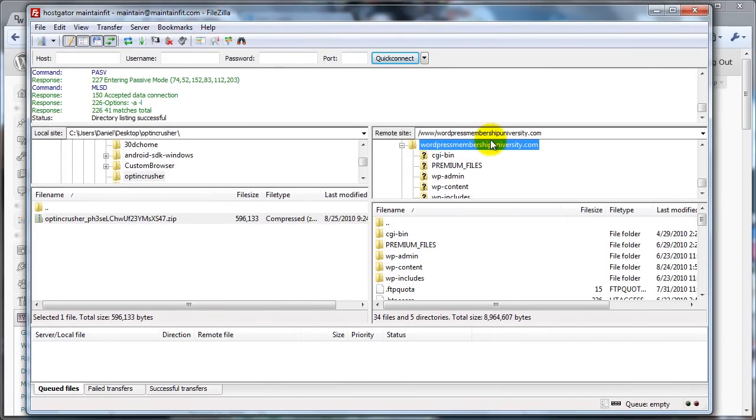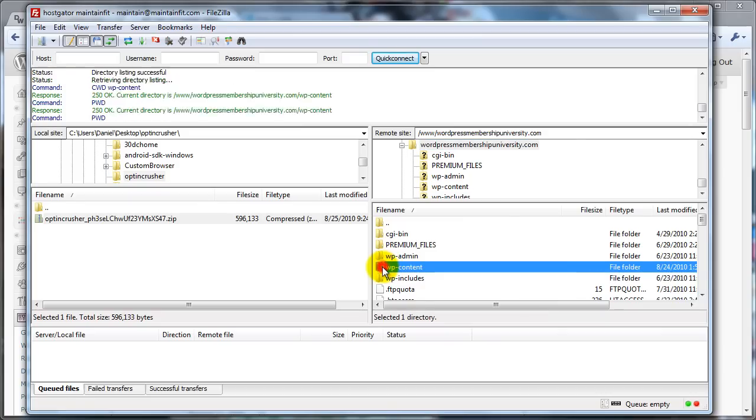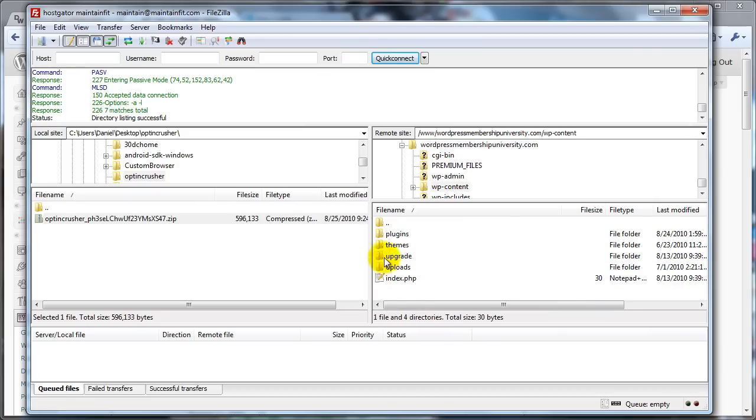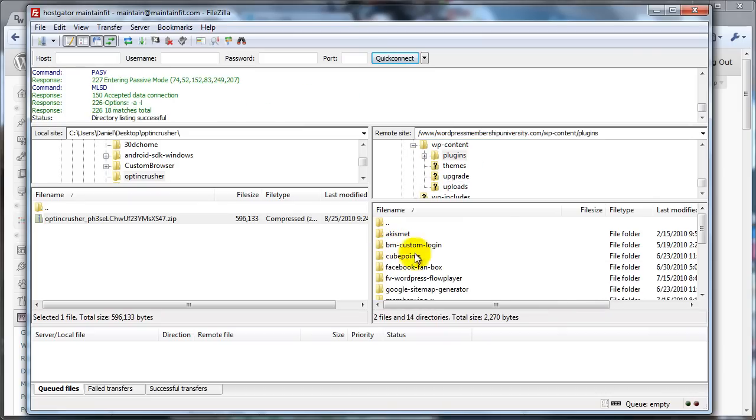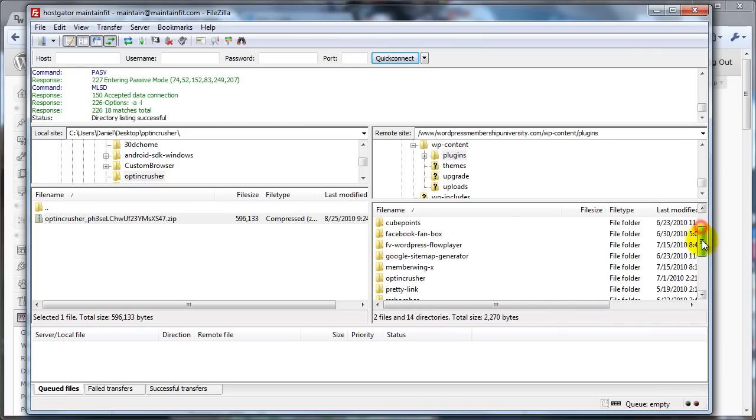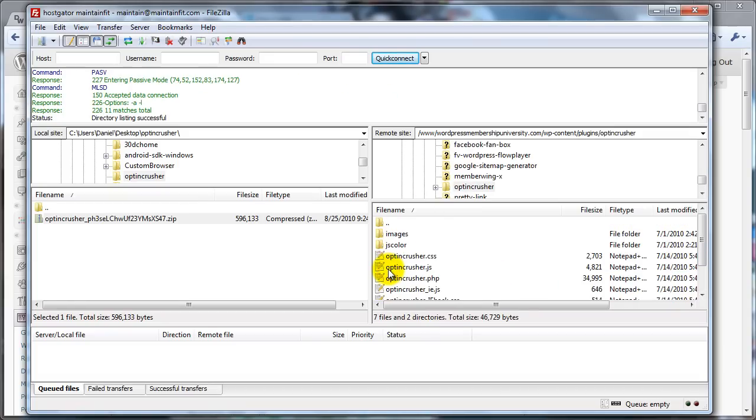So you go into your website, and you'll see, so this is my WordPressMembershipUniversity.com, where it's hosted. You go into the WP Content folder. You go into the Plugins folder. And then you scroll down until you find OptinCrusher. You go right into that folder.